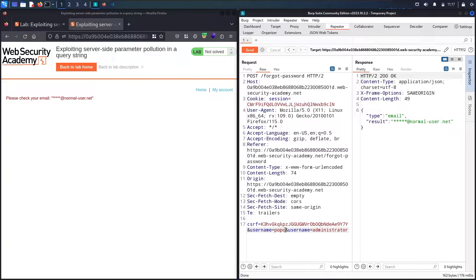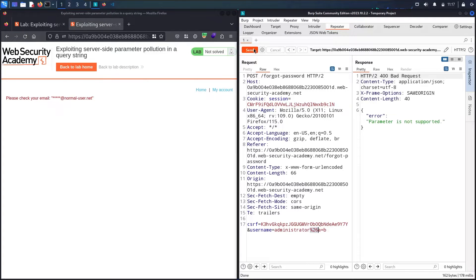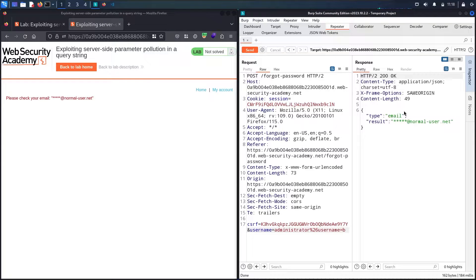Let me add another arbitrary parameter, say 'a=b', and send — even though this field doesn't exist, I can still get the response. Now let me URL-encode the ampersand with Ctrl+U and send again. Now I get a different error: 'parameter is not supported'. This is very interesting! I'll try replacing 'a' with a known supported parameter. Since 'username' is supported, let me try '&username=b' — where 'b' doesn't exist as a user. Now I can see the server is validating it — and it took the first username this time. This is a very good sign.